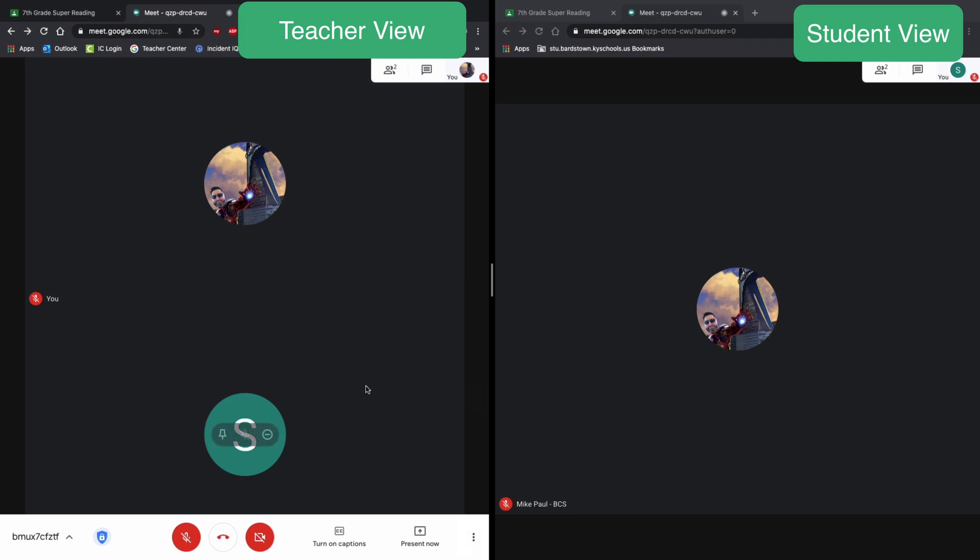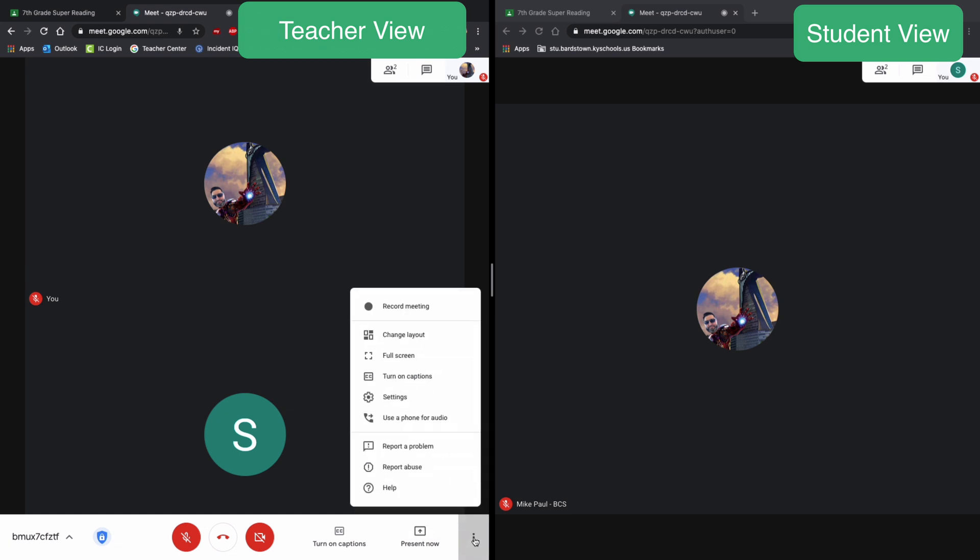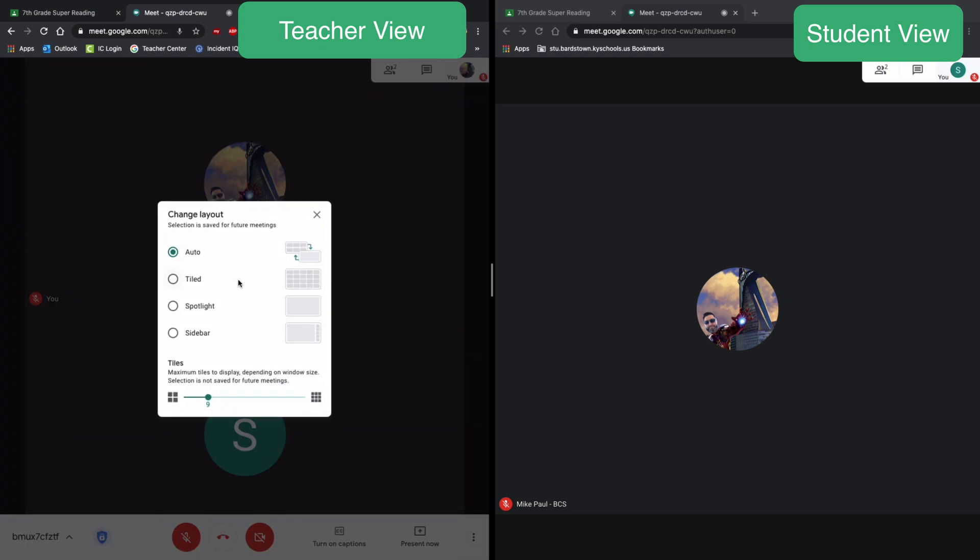But let's go to change layout. So auto is going to be selected by default, but you can also choose a tiled view. And this is where you will finally natively in Google meet be able to see all of your students at once in your meetings, as long as you don't have more than 49 students.